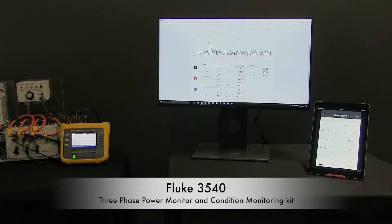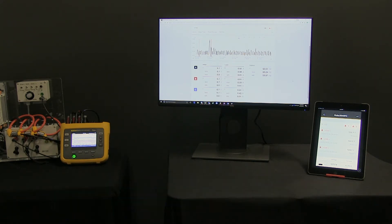We are here today looking at the software features for the Fluke 3540 FC three-phase power monitor and condition monitoring kit. We've had this motor running for a few hours, so let's look at the data in the Fluke Connect condition monitoring software.